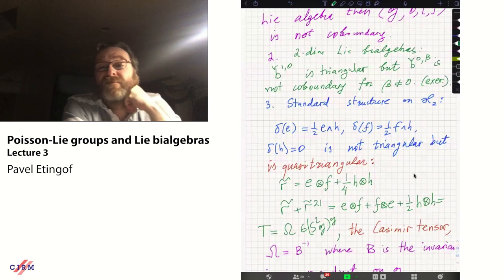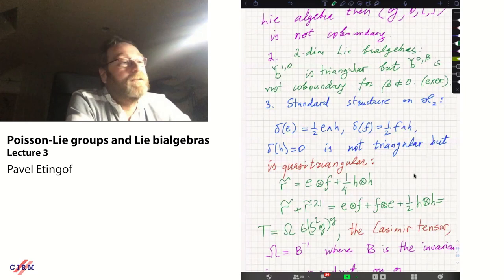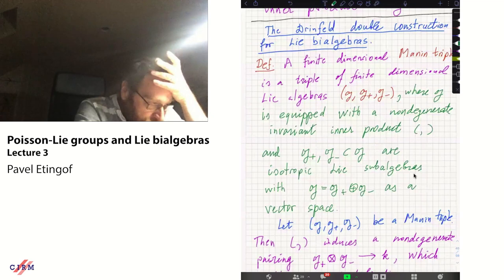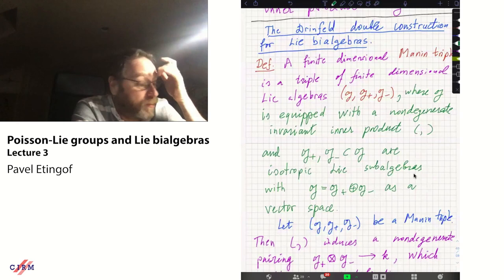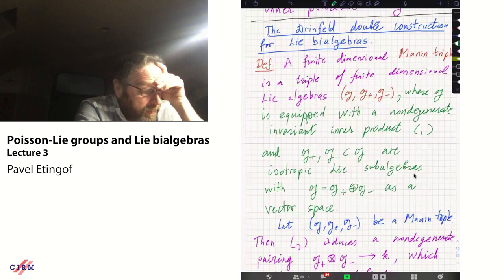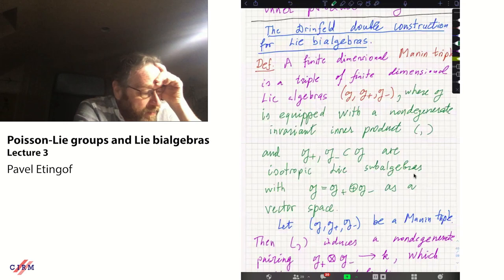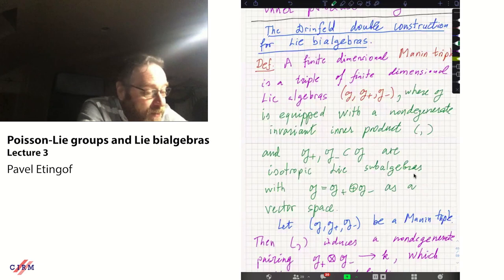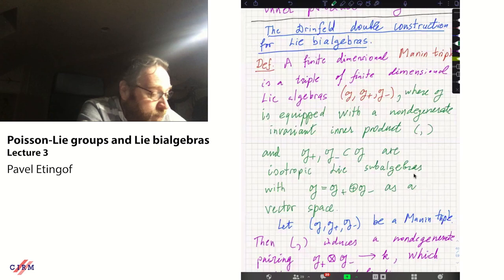Now let me talk about the Drinfeld double construction for Lie bi-algebras. It shows that quasi-triangular Lie bi-algebras are in some sense the most general case: any Lie bi-algebra gives rise to a quasi-triangular Lie bi-algebra that is twice as big, called the Drinfeld double. Unlike triangular Lie bi-algebras, which are very special and more related to classical Lie theory, quasi-triangular ones connect more directly to quantum groups. To define the double, we need the notion of a Manin triple.